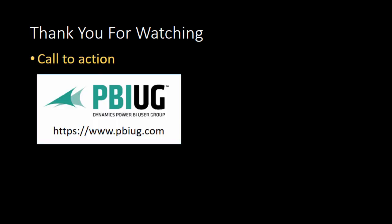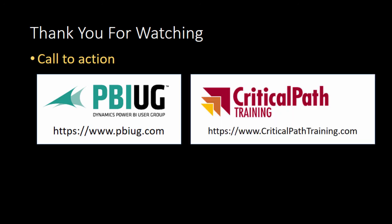Once again, this is Ted Pattison. I'd like to thank you for watching and leave you with a call to action. If you want to join a great, passionate group of smart people, come join us at pbiug.com, the Power BI user group. If you're looking for hands-on training, come visit us at criticalpattraining.com, home of Power BI Bootcamp and Power BI Developer Bootcamp.